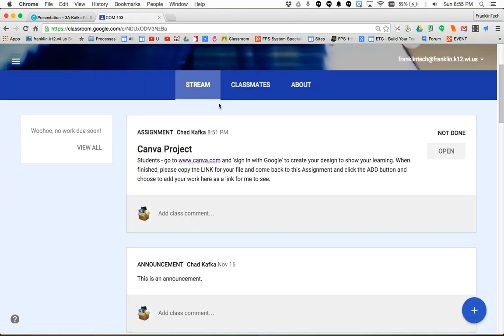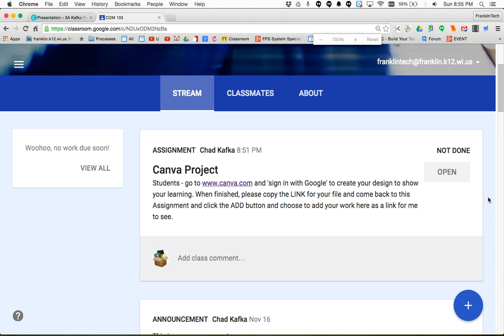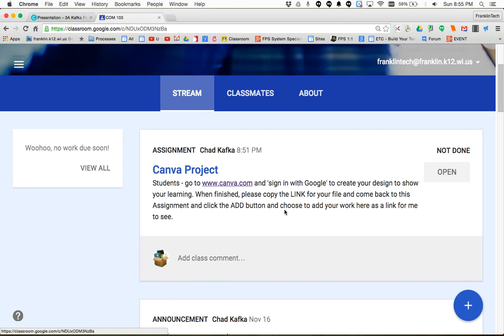Then you're going to go over to your Google Classroom assignment. Here's the assignment my teacher posted with directions that said: Students, go to Canva, sign in with Google, create your design to show your learning. When finished, copy the link for your file, come back to this assignment, and click the Add button to add your work as a link.